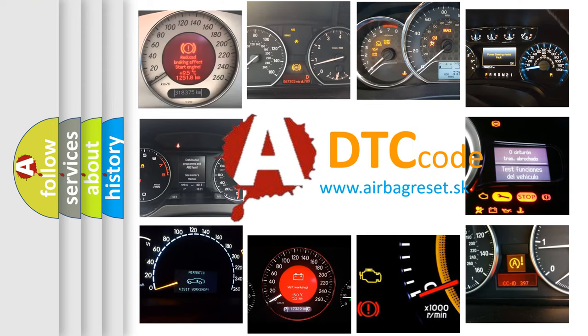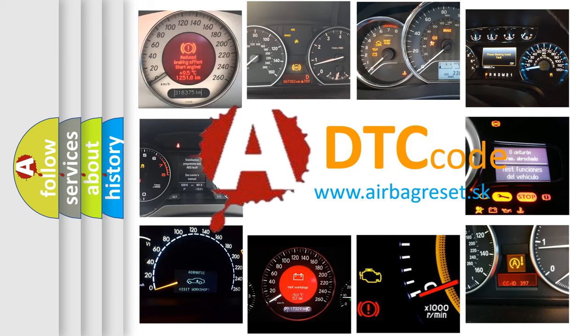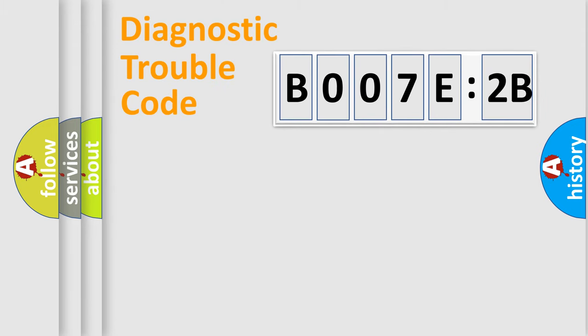What does B007E2B mean, or how to correct this fault? Today we will find answers to these questions together. Let's do this.